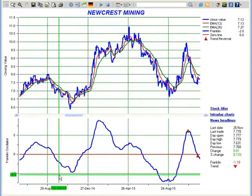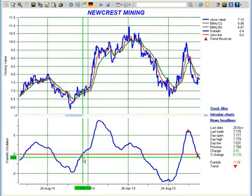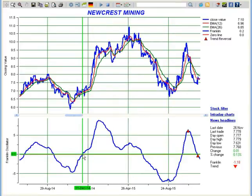Franklin Oscillator will continue to rise, and by the time it touches the zero line, it would have gained enough momentum that you can expect a quick return in the next few weeks. So Franklin Oscillator crossing the zero line in the upward direction, like this point shown here, is the entry point for short-term investors.